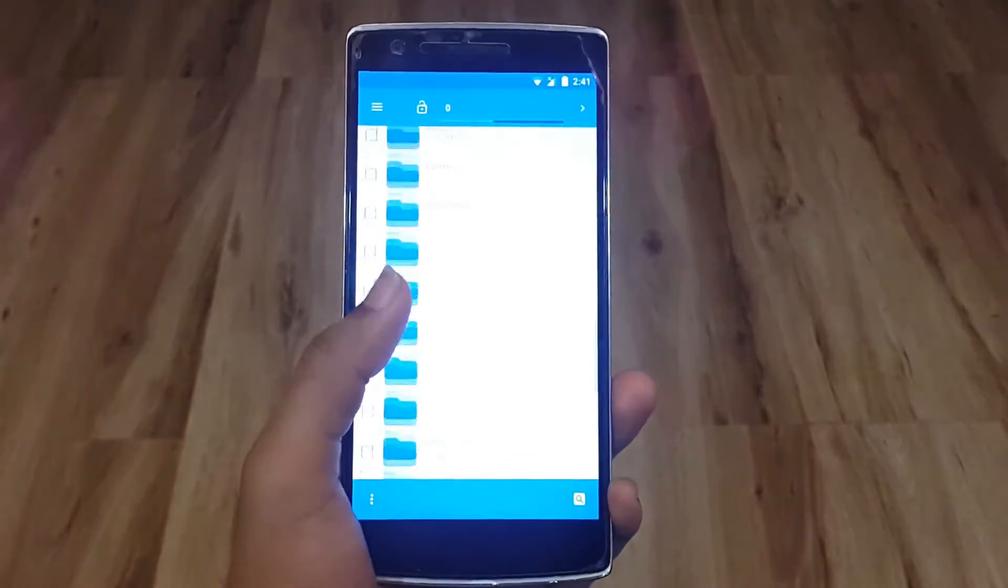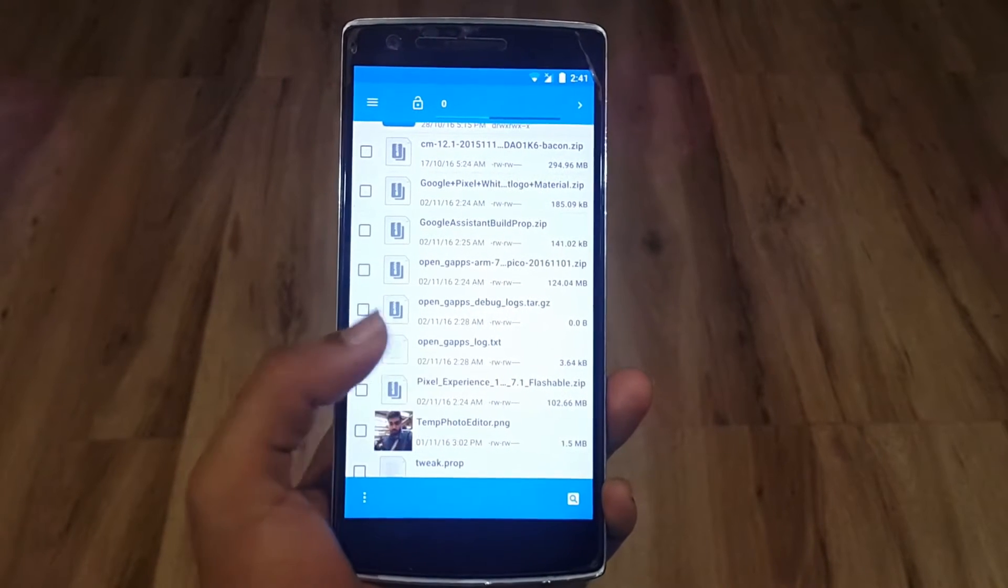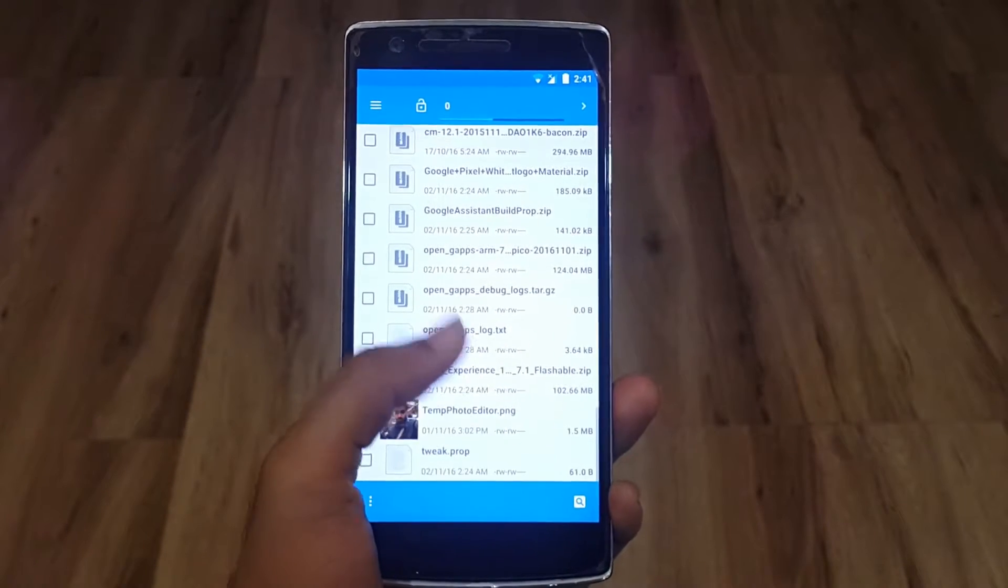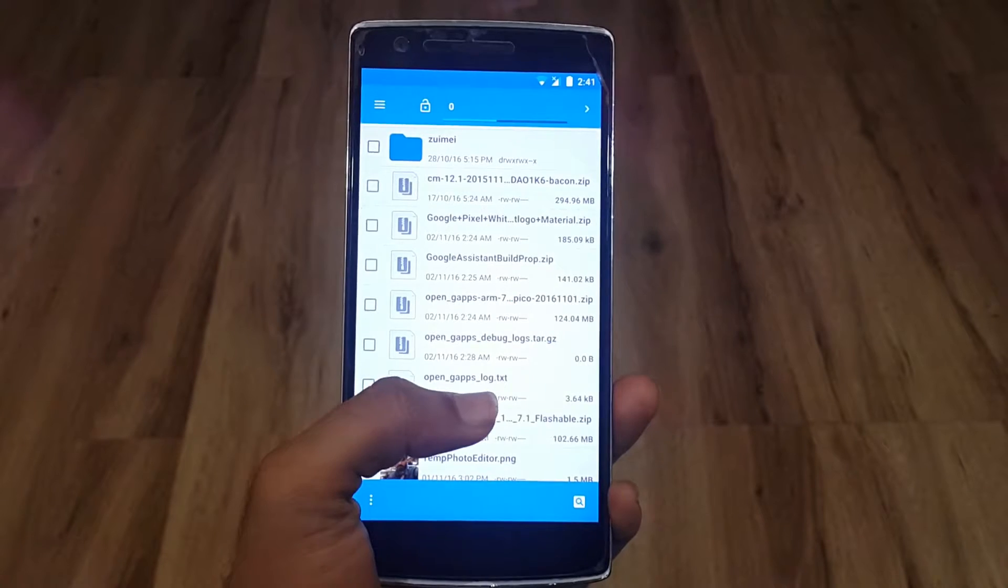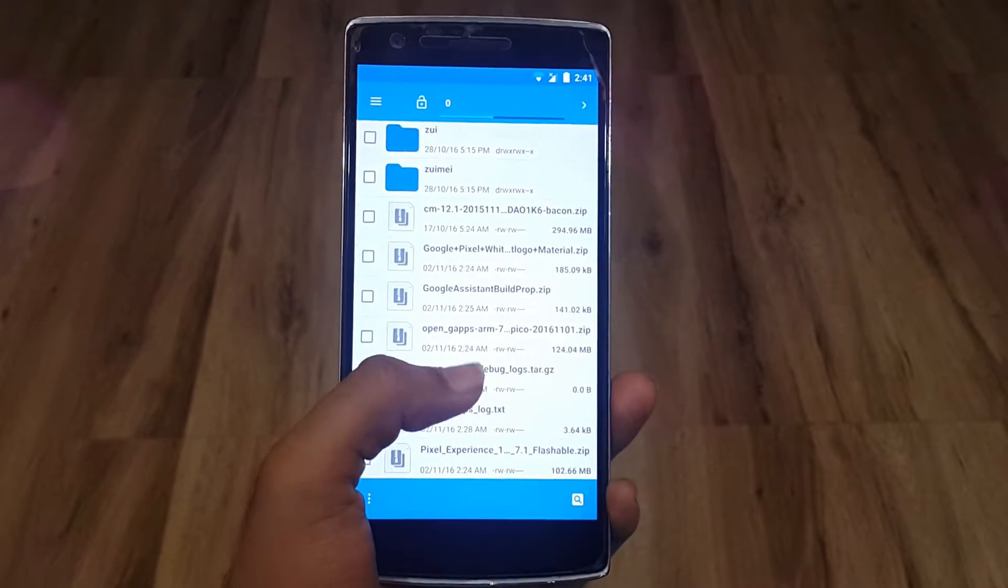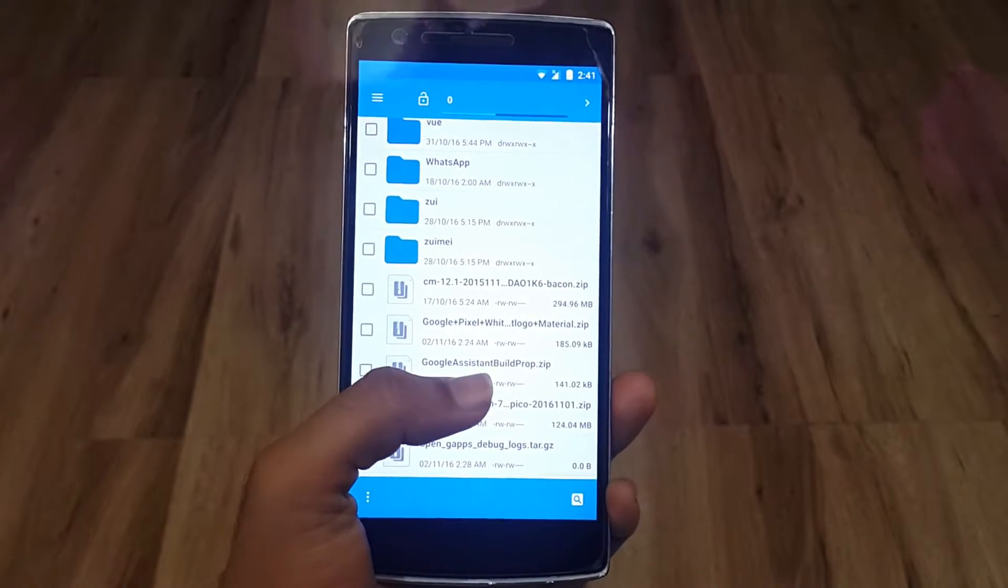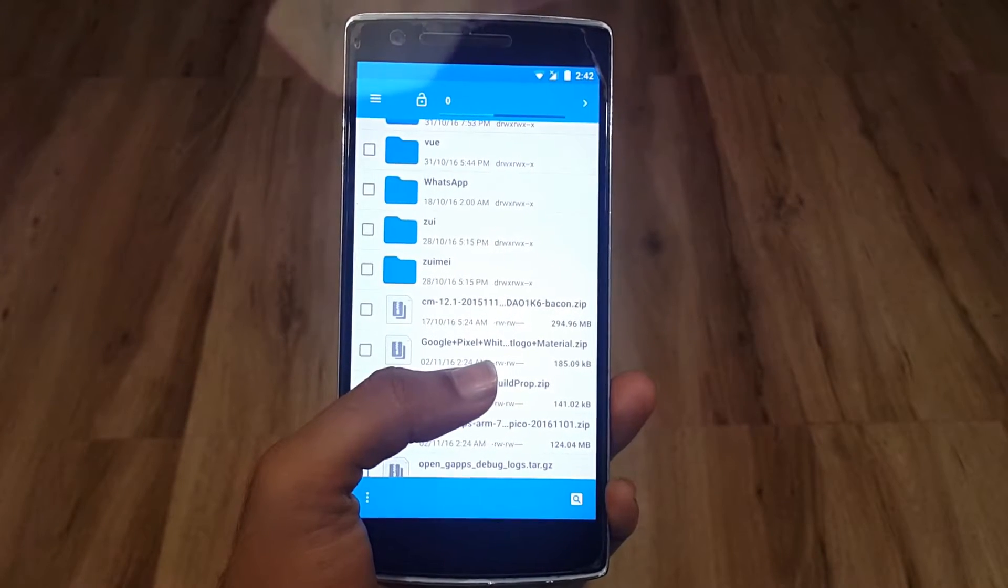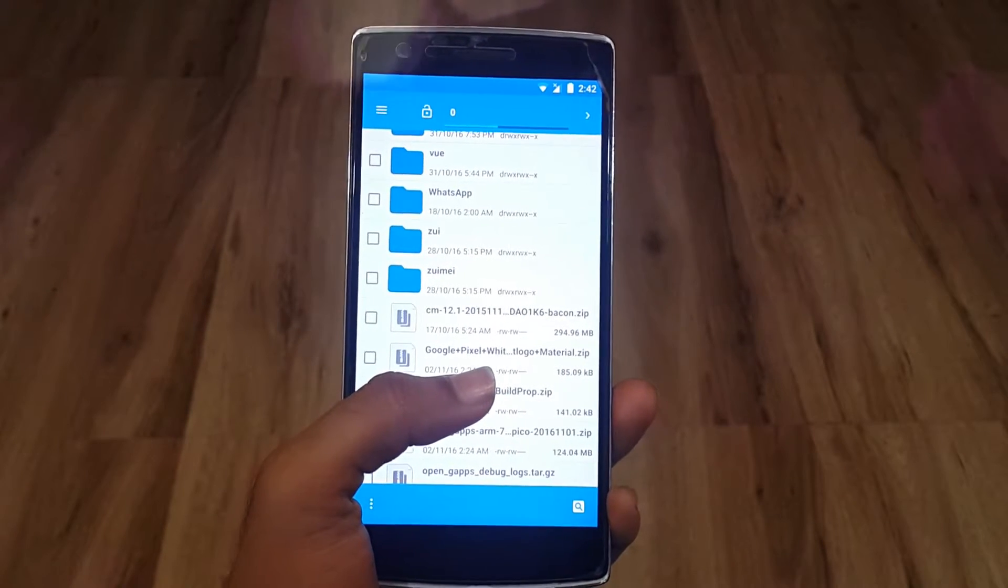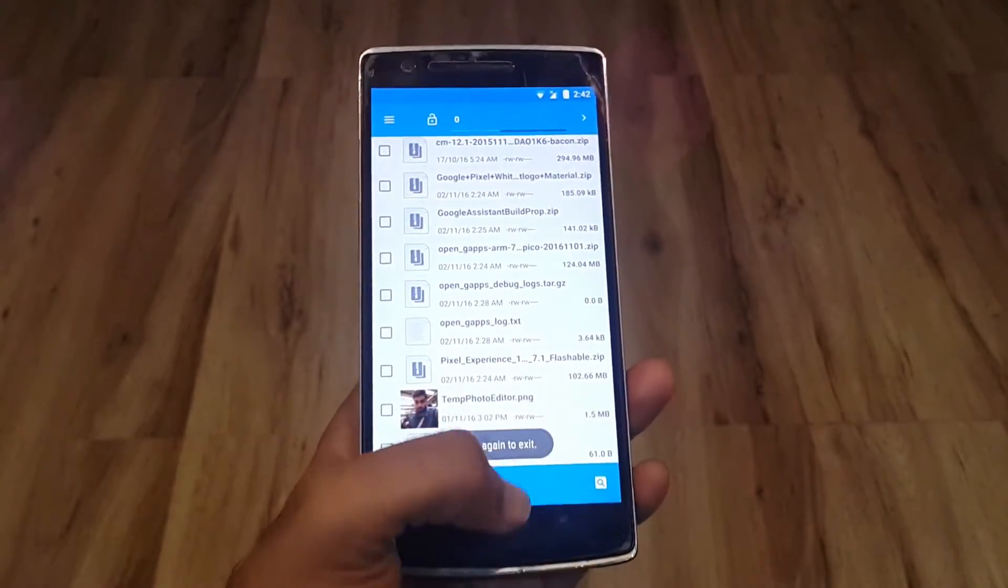All you need is just three files. It's Pixel Experience 7.1 flashable zip, a tweak prop, and the Google Assistant build prop. And Google Pixel white logo materials - that's the boot logo.